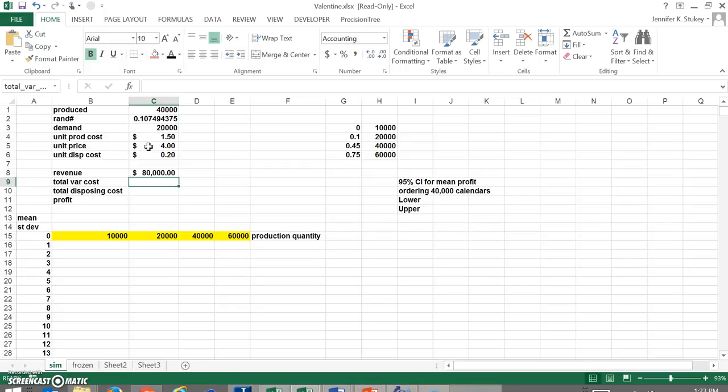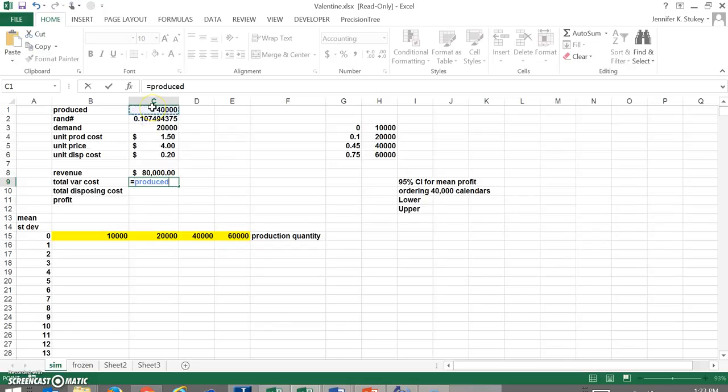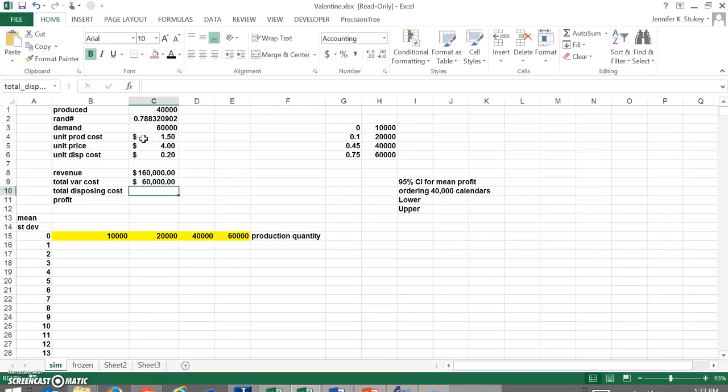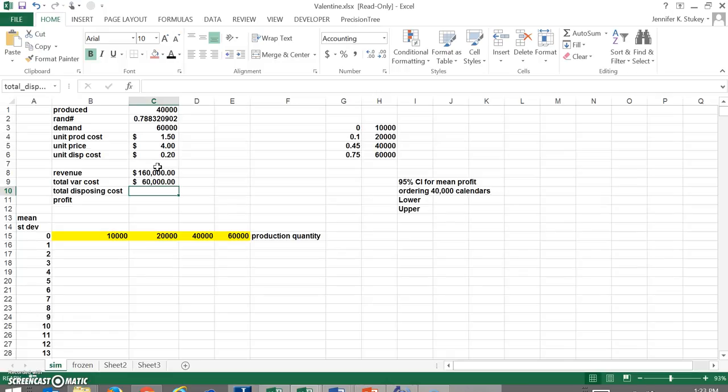Next, we have to calculate our costs. So that is simply the number produced multiplied by the cost to produce it. And notice that when I put in the formula and press enter, our random number is changing, which is making this first formula change and that is totally fine.